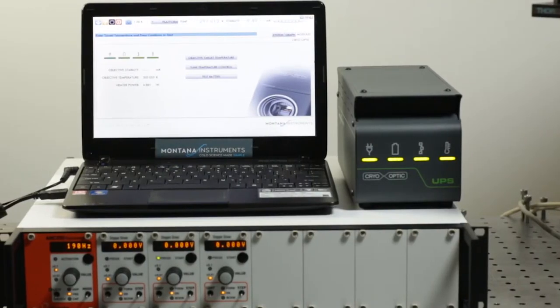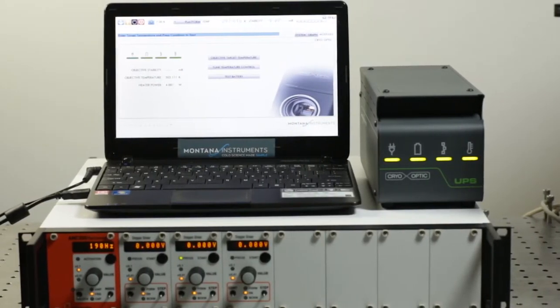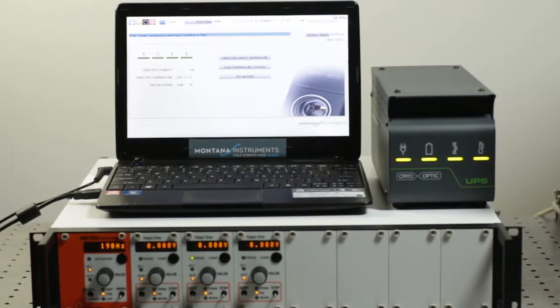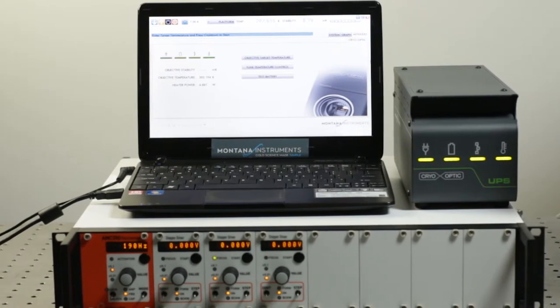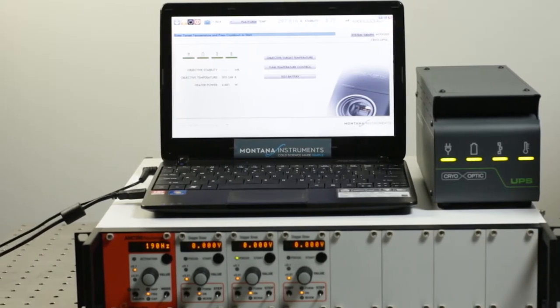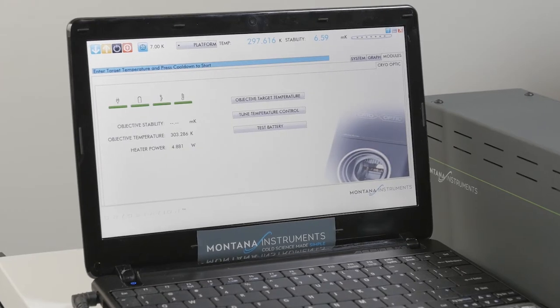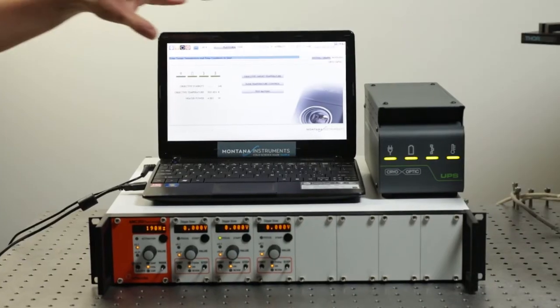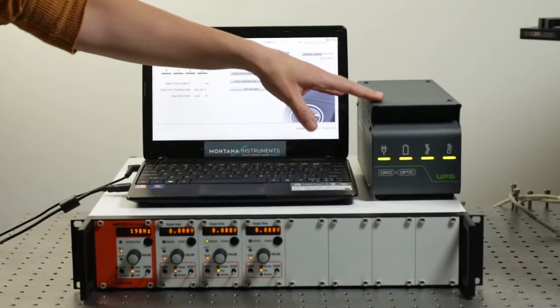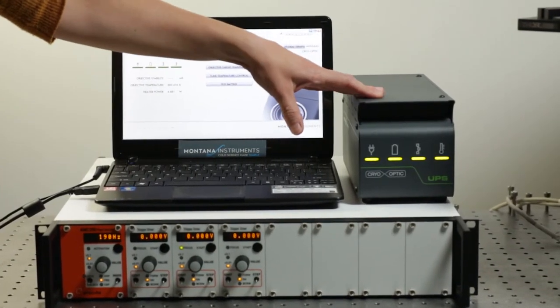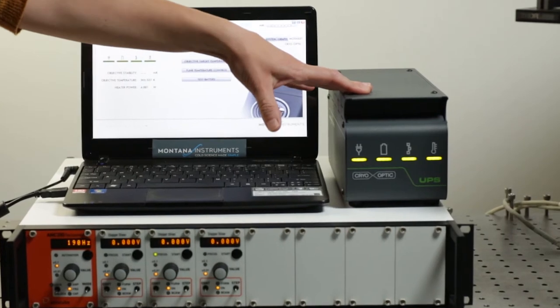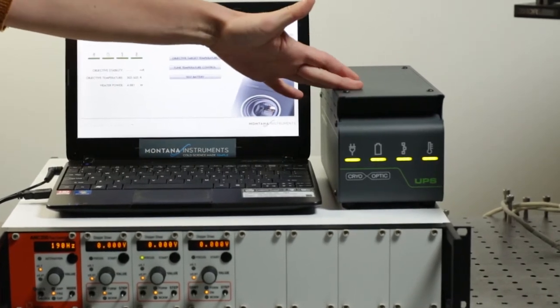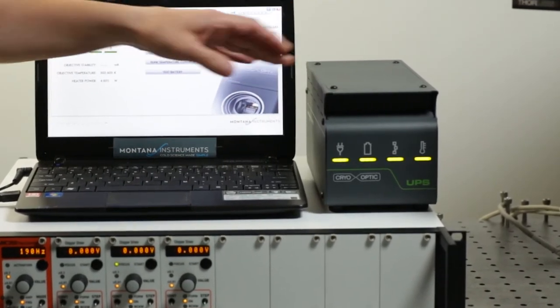When you're ready to cool down the system you can load up the software and the module for the cryo-optic will automatically be recognized as long as you have your UPS plugged in. UPS is the backup power supply which will keep the heater running in the event that the primary heater fails.